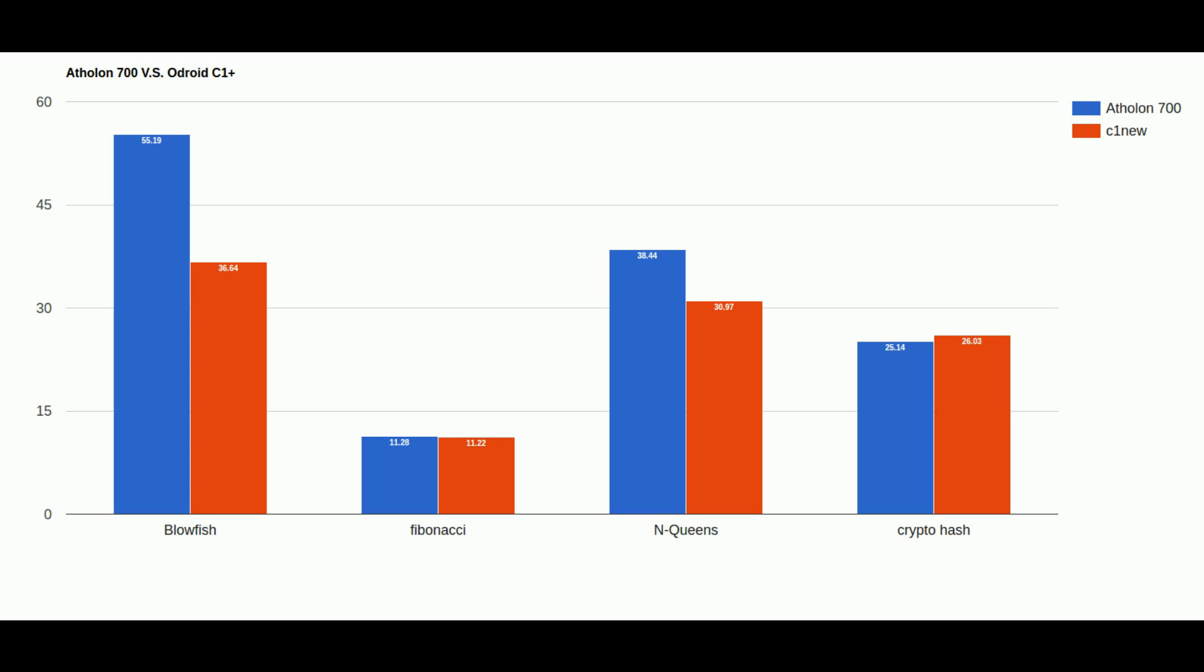But when we move on to Blowfish we see a whole different story. In Blowfish which must be better optimized for x86 processors we see the Athlon 700 handily beat the C1 Plus.